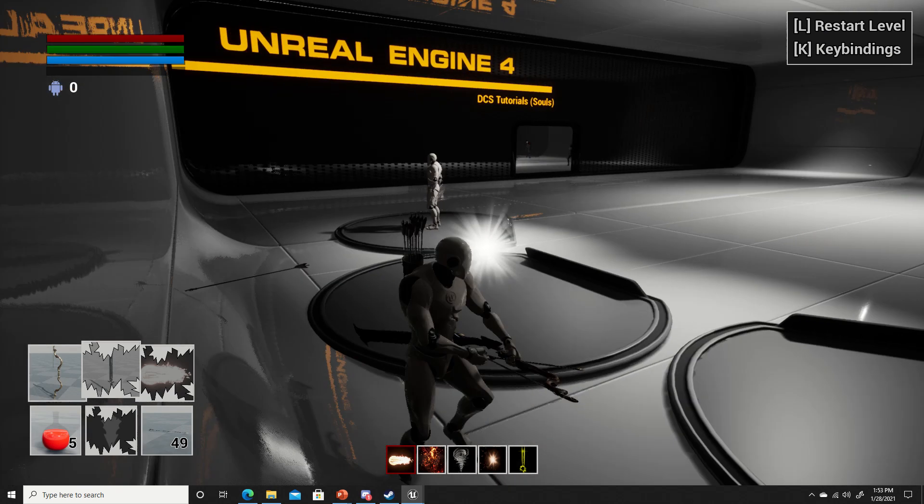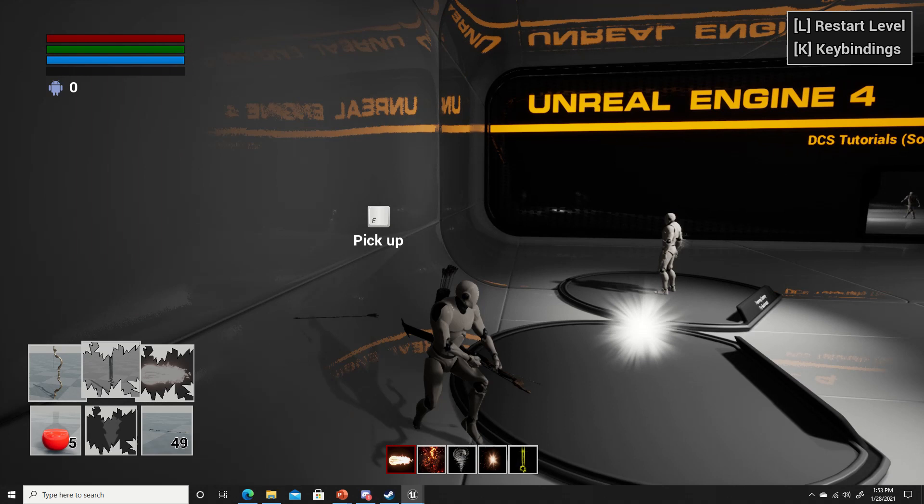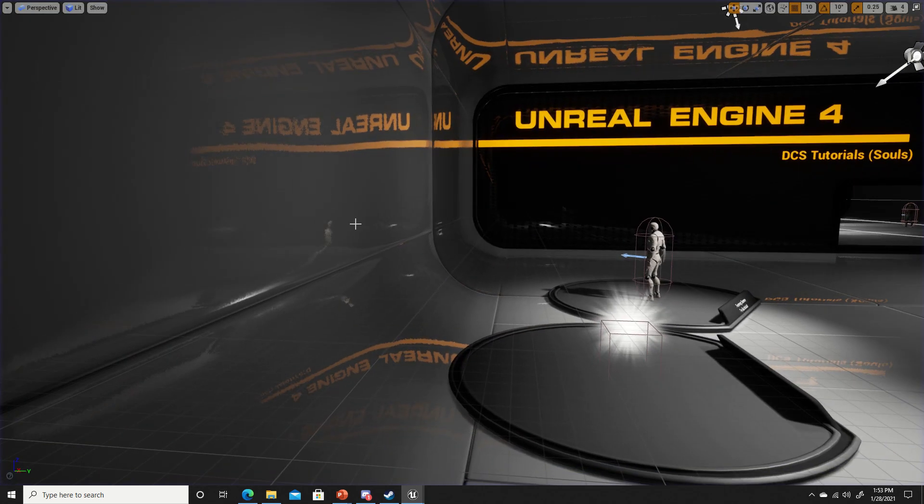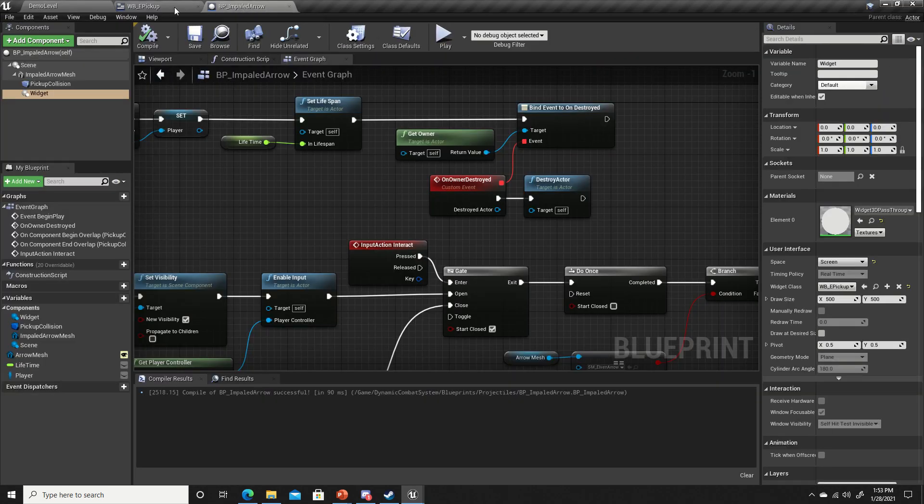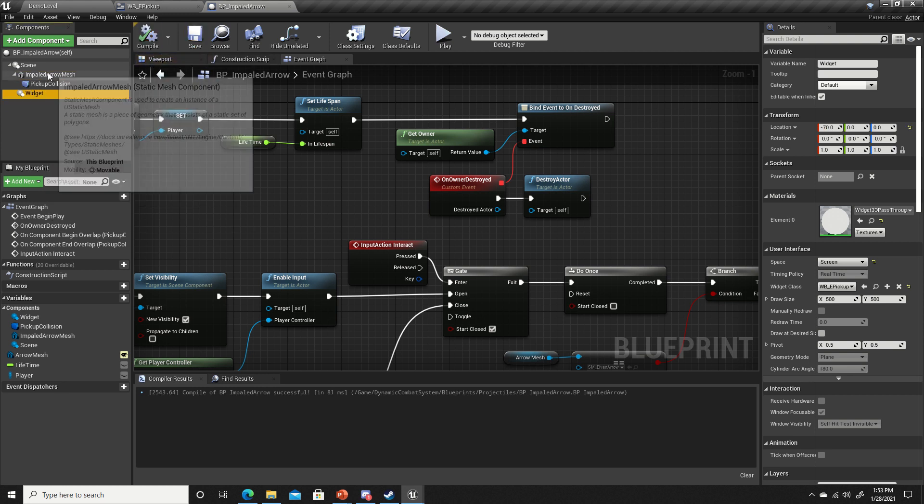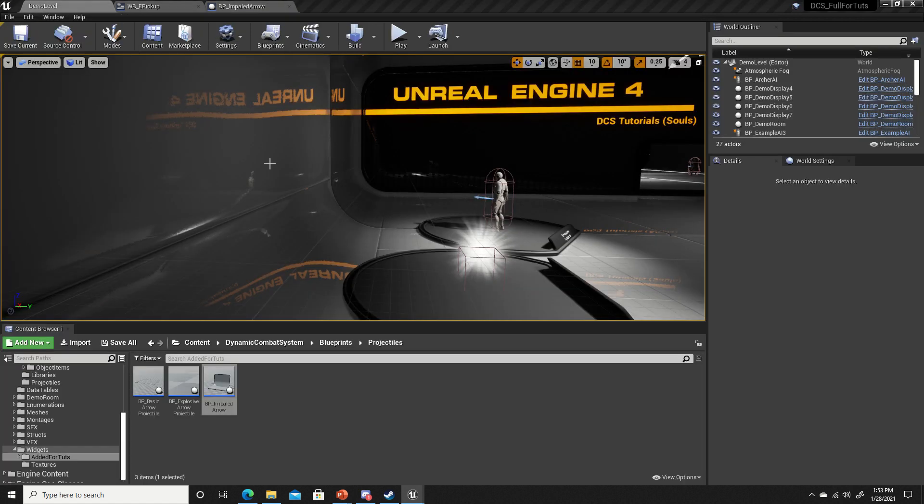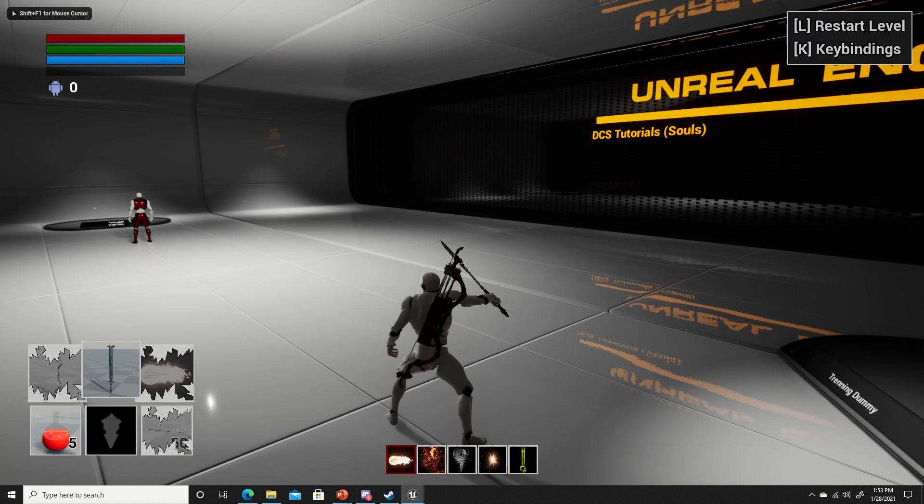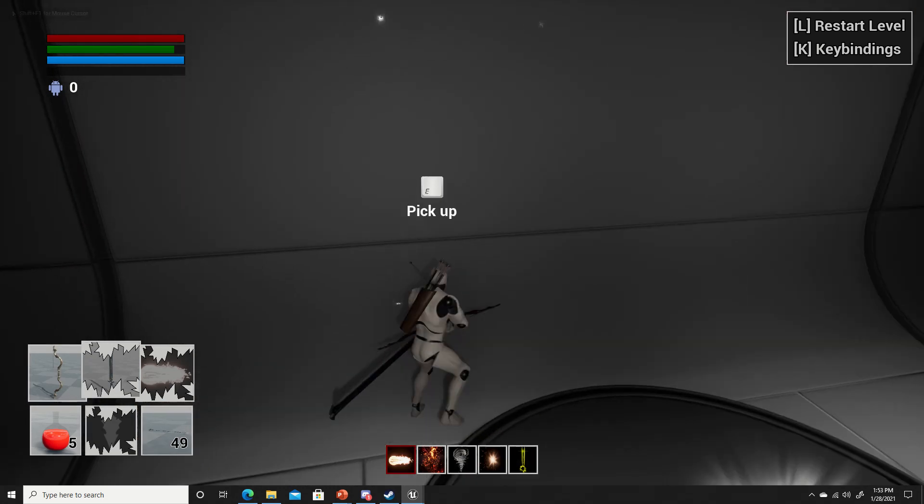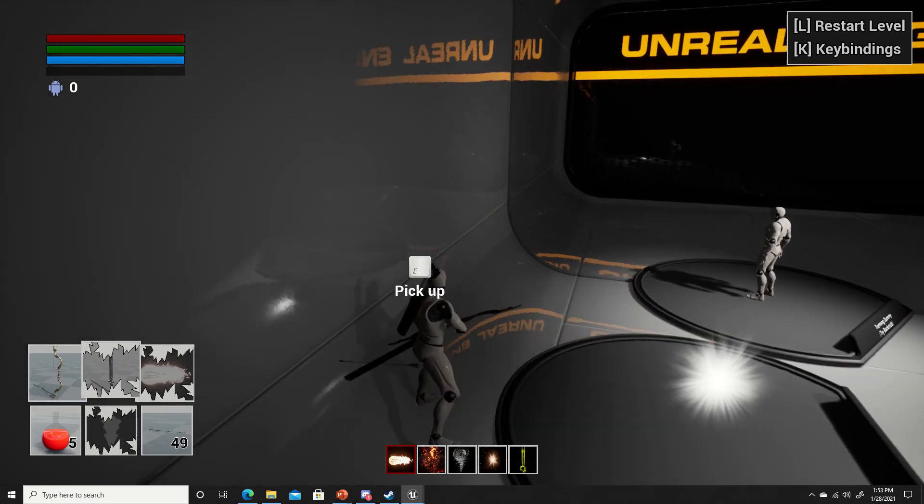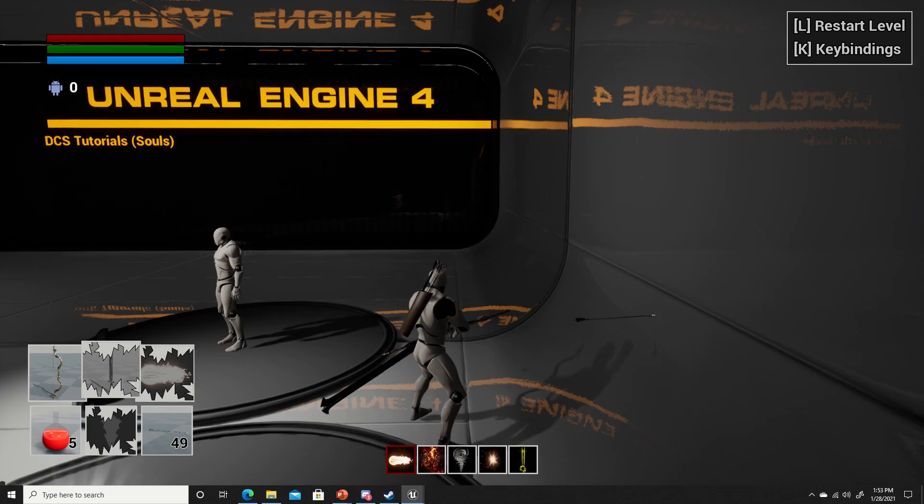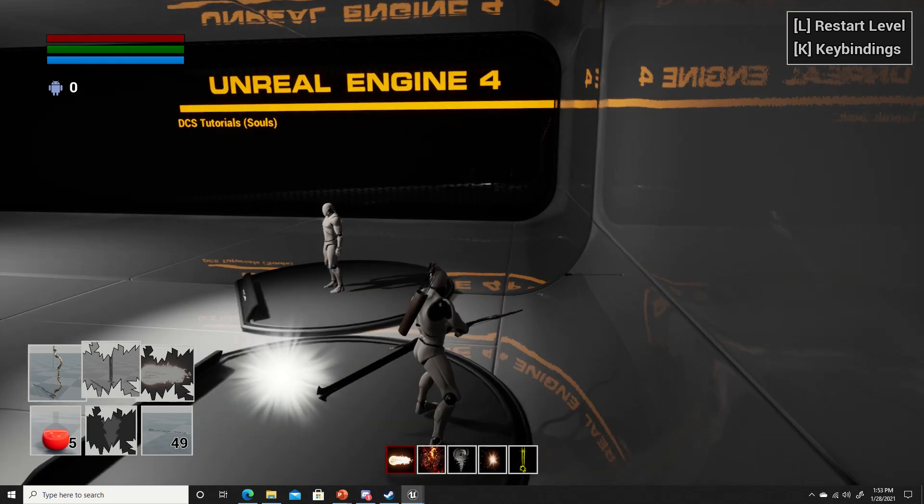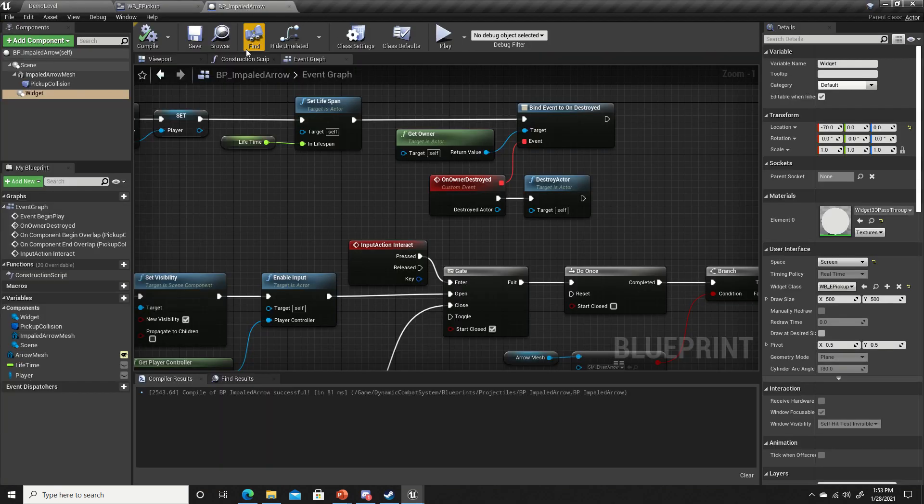Now it's telling us we can pick it up. The widget is a little out of place there. Let's actually try to detach this from the arrow. I think that's going to be a little better. Click and drag it onto the impaled arrow mesh. Since it's already attached to it, it'll detach it. Okay, it's still a bit out of place.